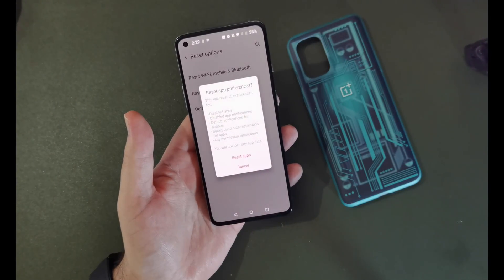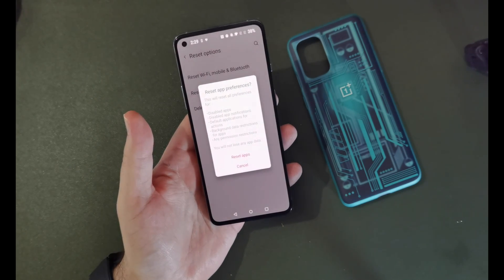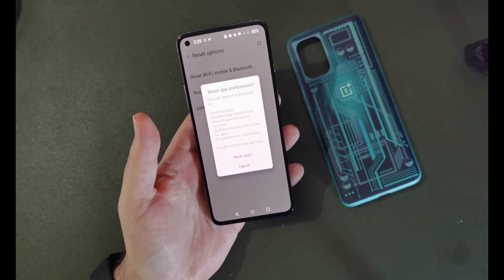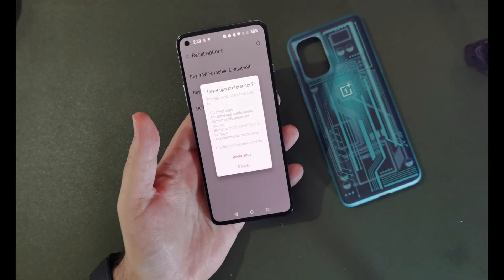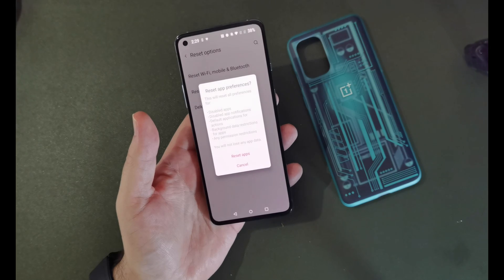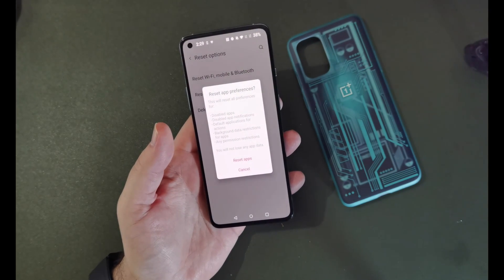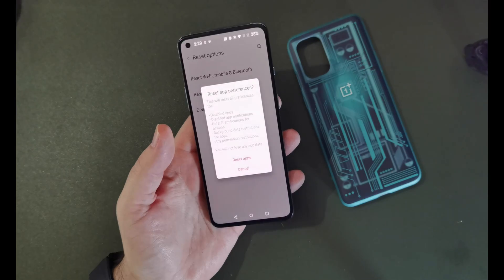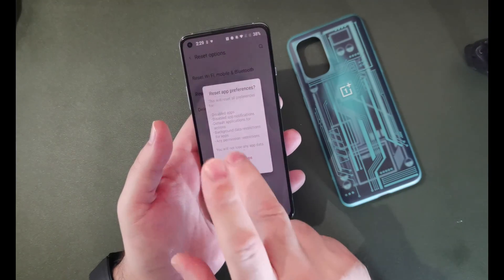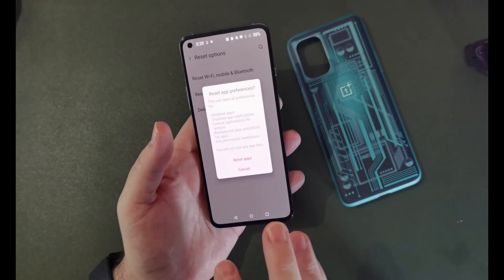You can also enable all the apps that you previously disabled, enable all app notifications that you've disabled, reset default actions such as clicking a link and having Chrome open it instead of Microsoft's Edge browser, and it will also reset any permissions that you've set. You won't lose any app data, which is good news.